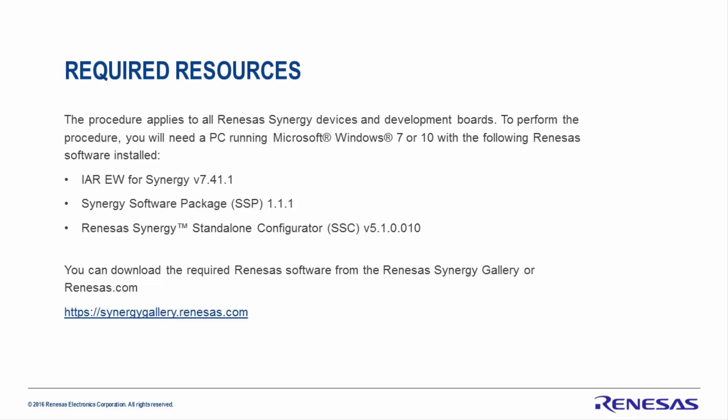You can download these or any other packages from the Renesas Synergy Gallery or Renesas.com.